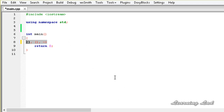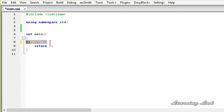One important restriction to overload these three special operators is that they must be non-static member functions and also they cannot be friends. So we can't use a friend function to overload these three special operators. The operator functions for these three operators should be non-static member functions.